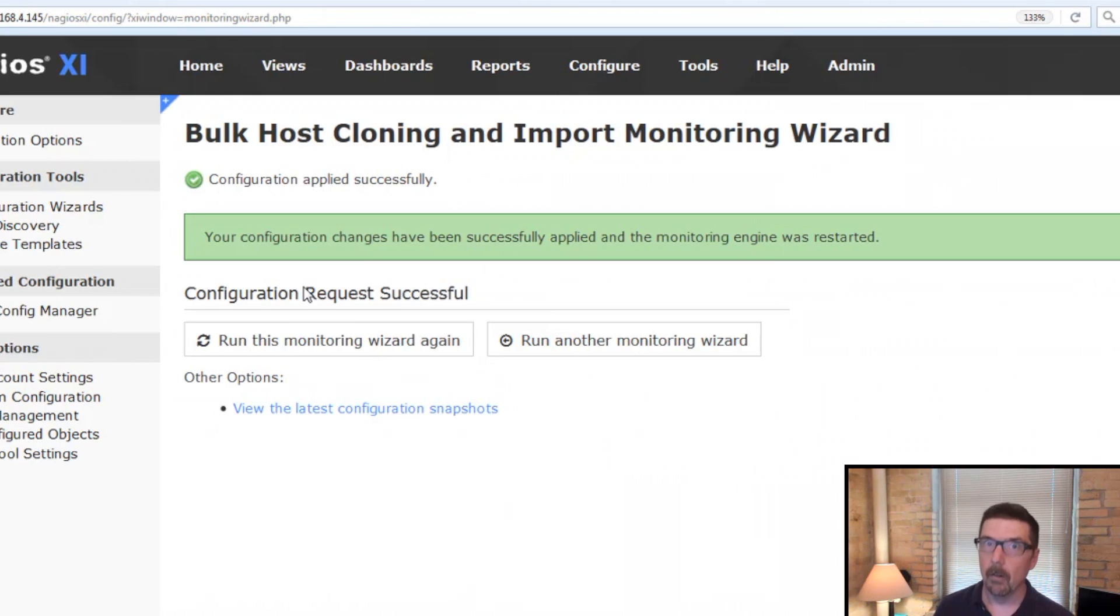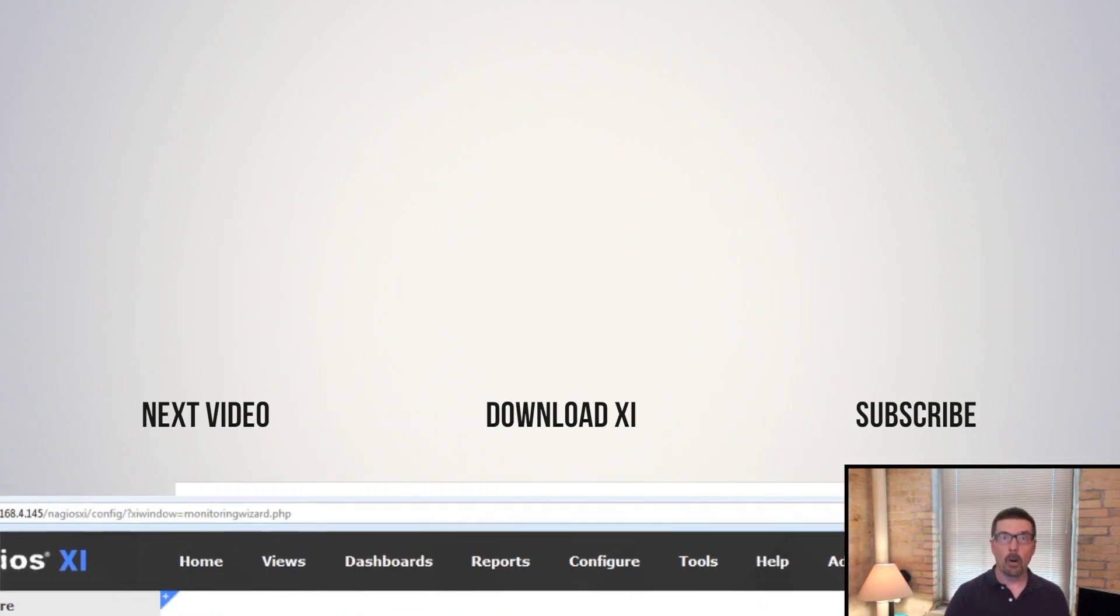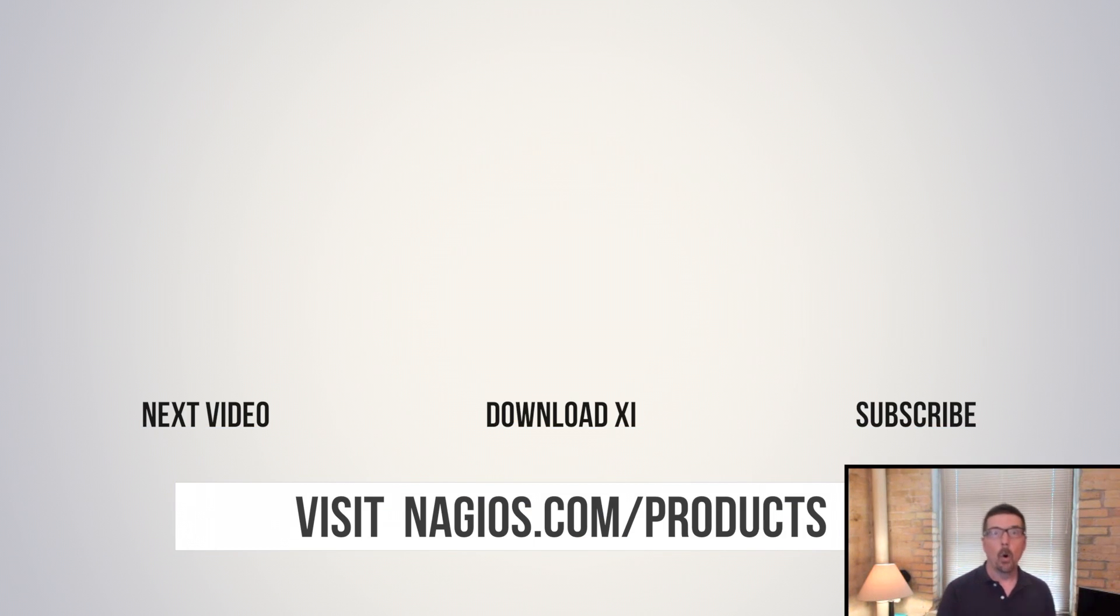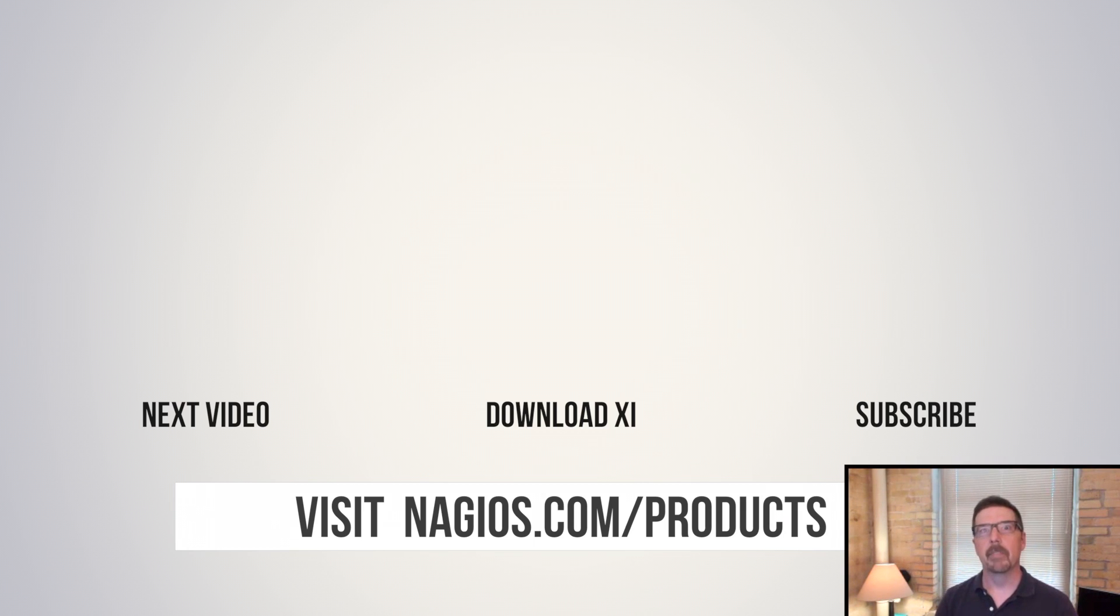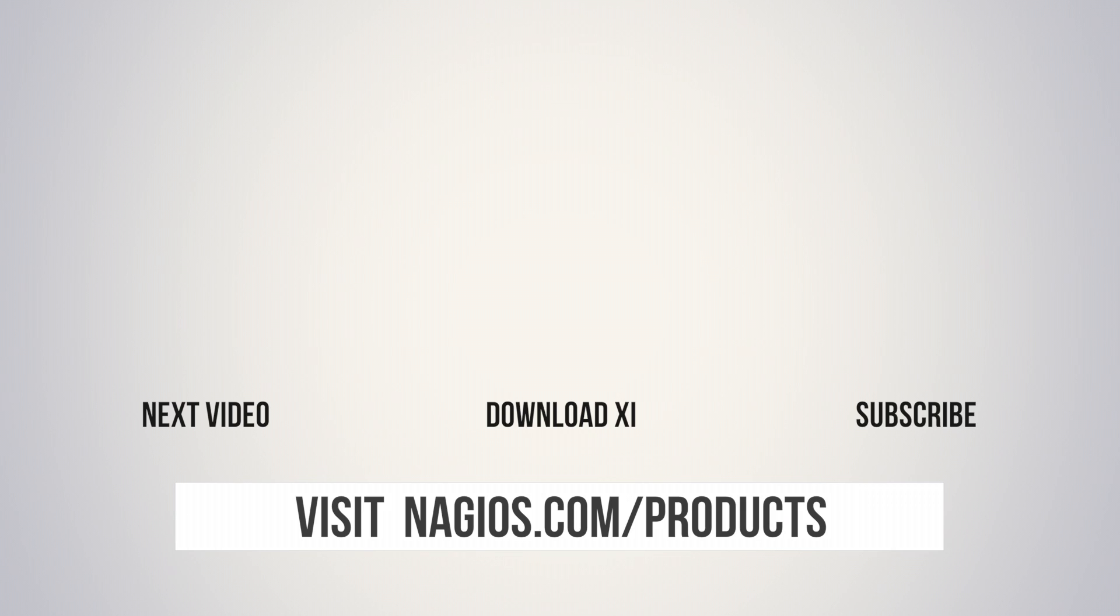Any questions, catch us on the forum or give us an email at sales at nagios.com. Thanks so much.